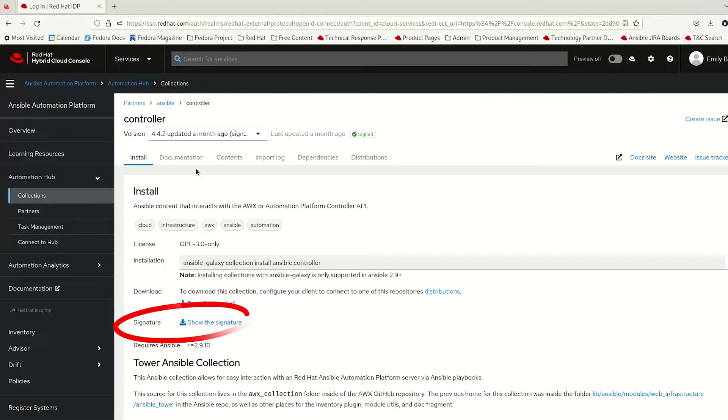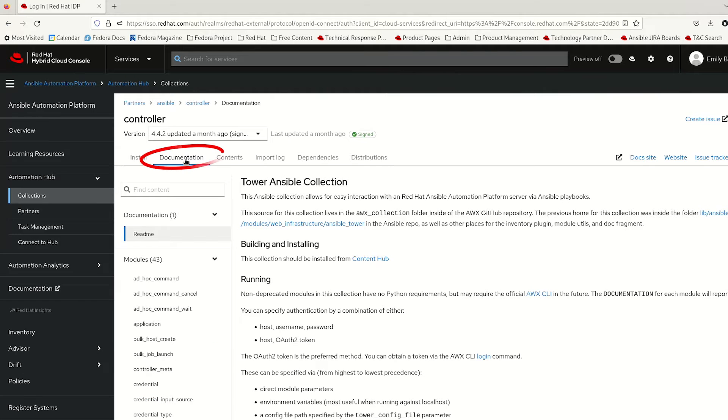In addition to that, it comes with all the code that you need to install this collection and get up and running with it, as well as all the documentation to tell you how and give you tips and tricks on how best to do that.